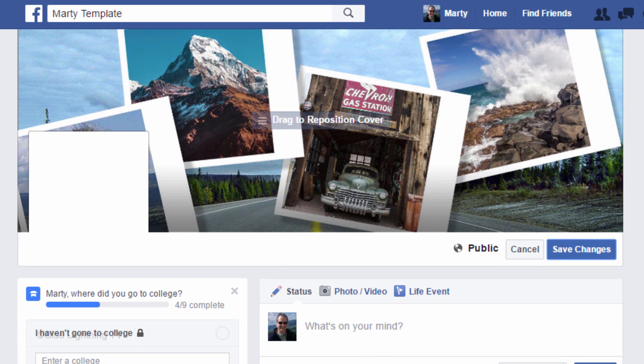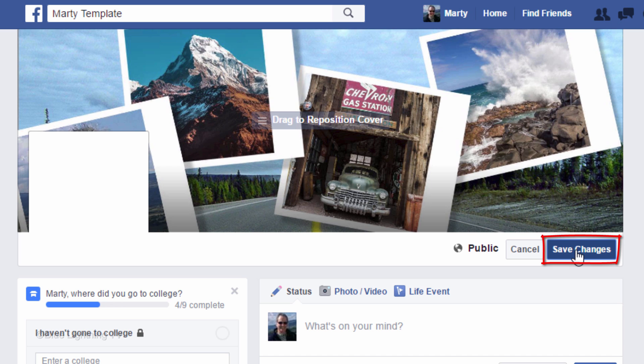There is no need to reposition it because the template I provided is perfectly sized for Facebook, at least for the time being. Click Save Changes.